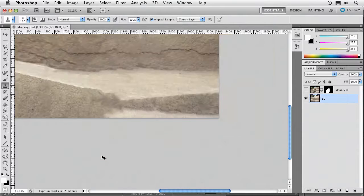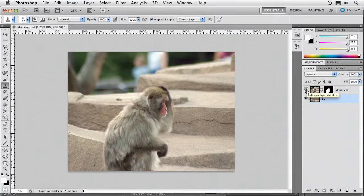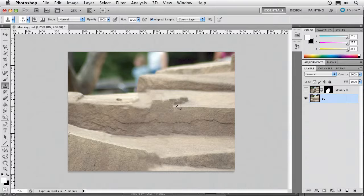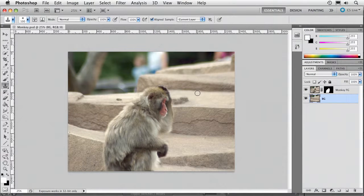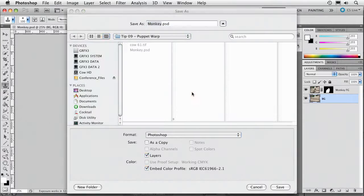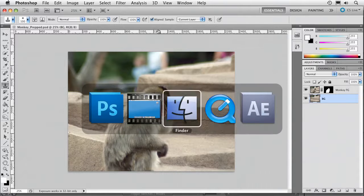Remember, you don't need sheer perfection — just enough to sort of fill in that space behind the monkey. If you want to spend more time on your picture, go ahead, but I'm going to jump forward because you aren't watching the show to watch me do cloning. But it's good enough. We're going to go ahead and save that and jump on into After Effects.